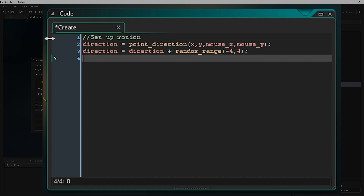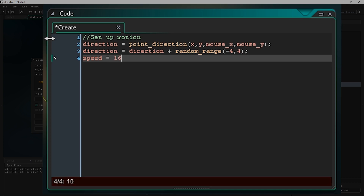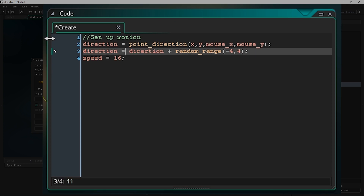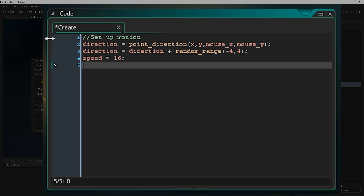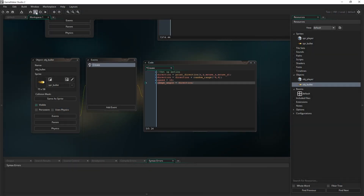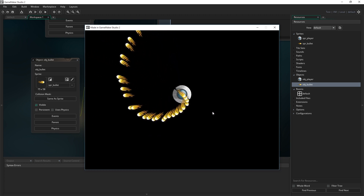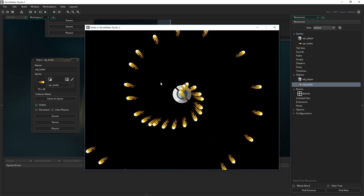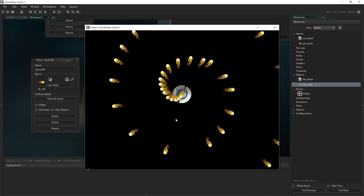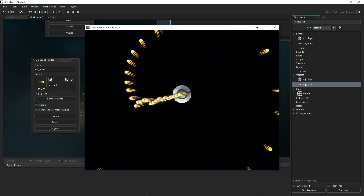Then we'll give our bullets some base velocity: speed equals 16, so that's 16 pixels per frame and it'll move in the direction we've just given it. We're also going to set image_angle to equal our direction, so the angle of the image adjusts to face the direction it's travelling — just as we've done with the player before. Now if we run the game and click the left mouse button, we shoot lots of lovely bullets everywhere and get a nice wheel fireworks display if I spin the mouse around.